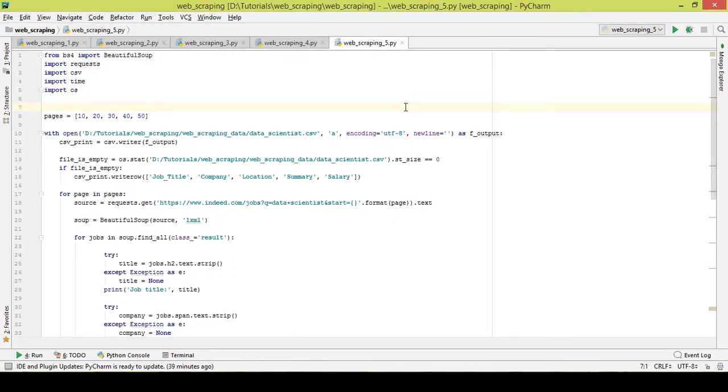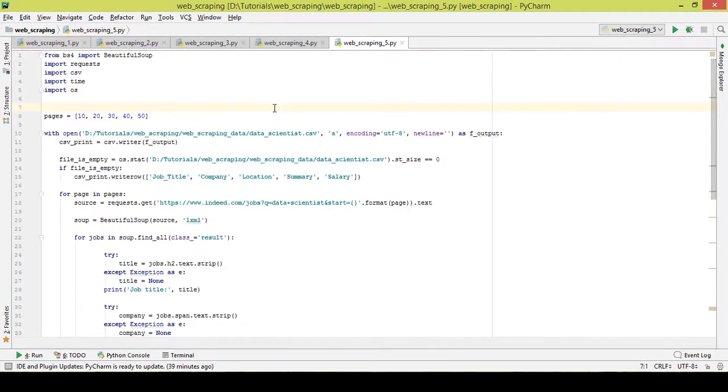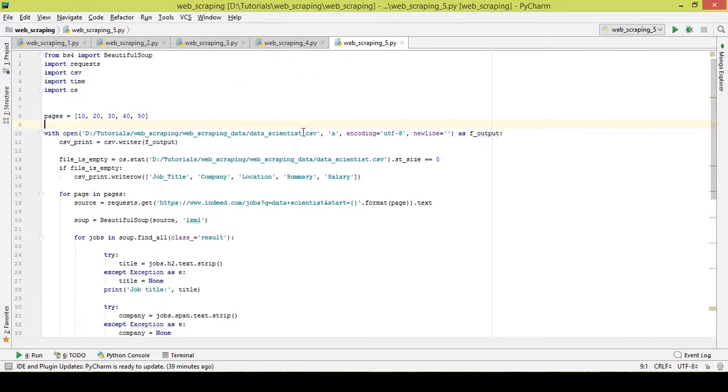Hello and welcome to the tutorial on web scraping using Python and Beautiful Soup. In the previous video we were just printing out the details like job title, company, location, etc., but we were not saving it anywhere. We would not have been able to use the data that we scraped.